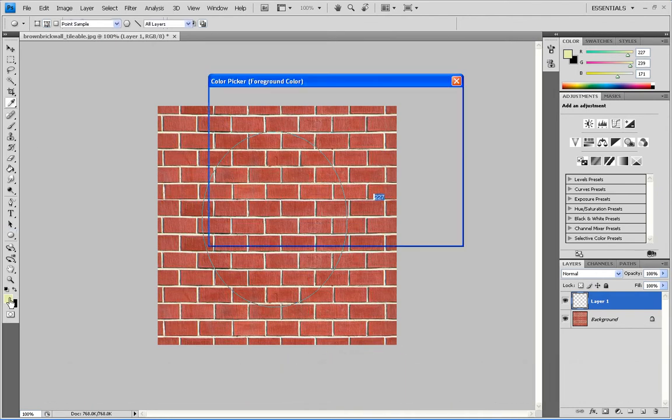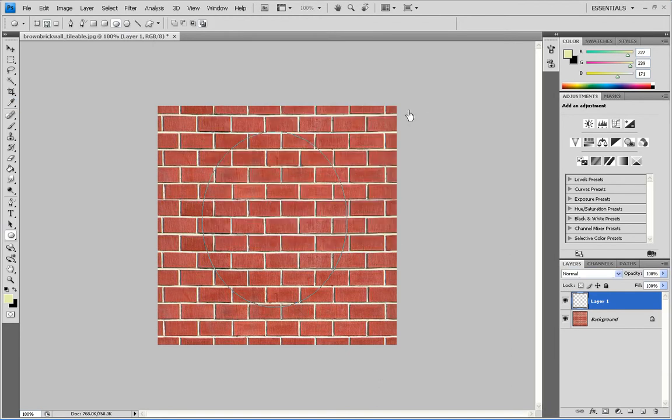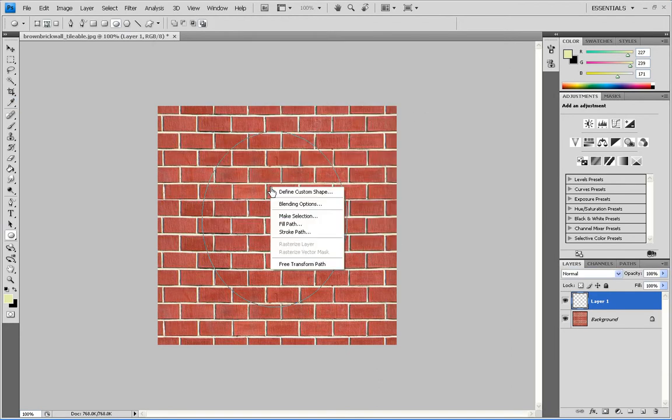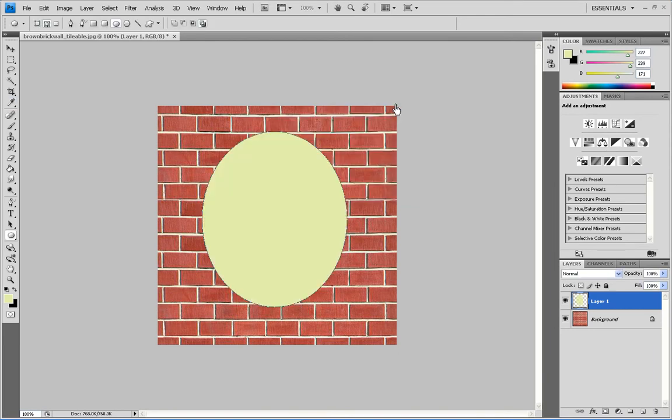You want to select your color. I've gone for a nice whitey yellowy. You want to right click your circle in the middle and click fill path and click OK.